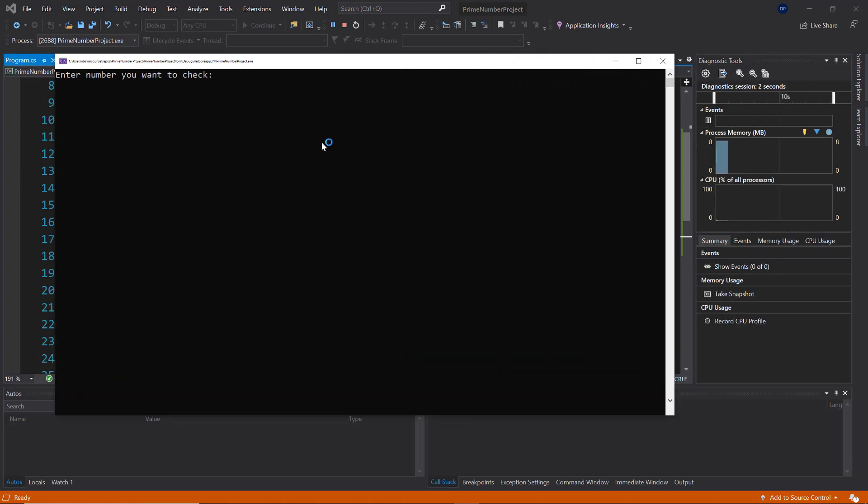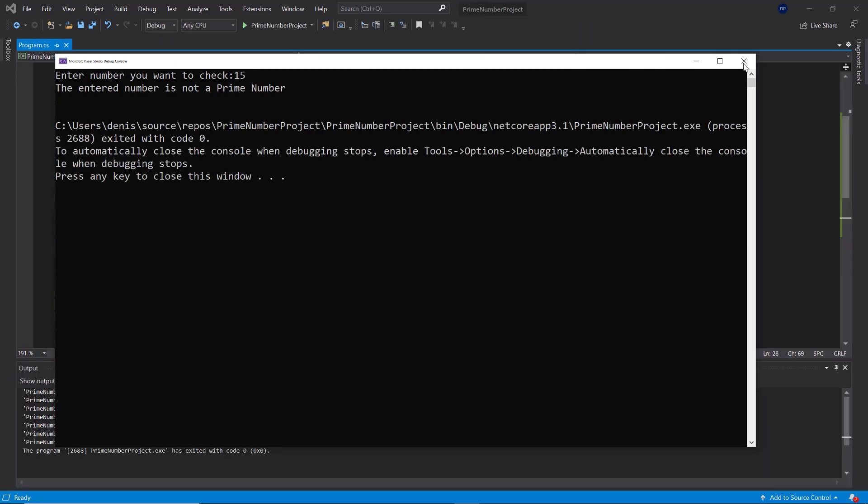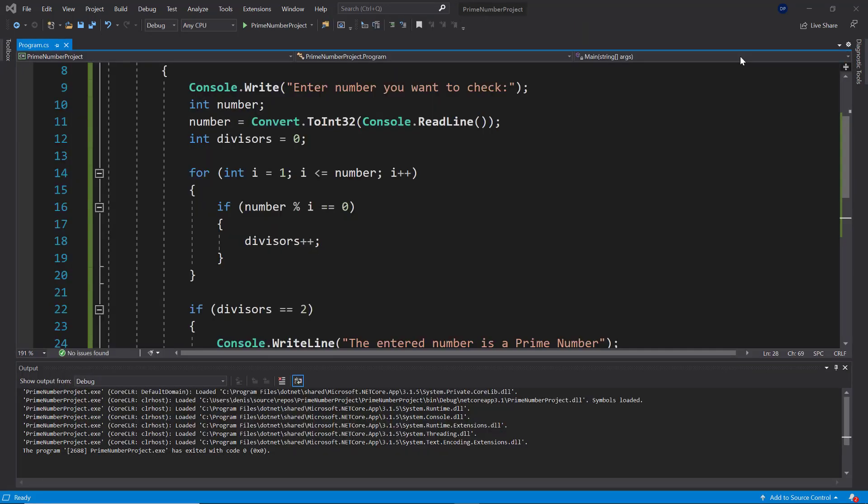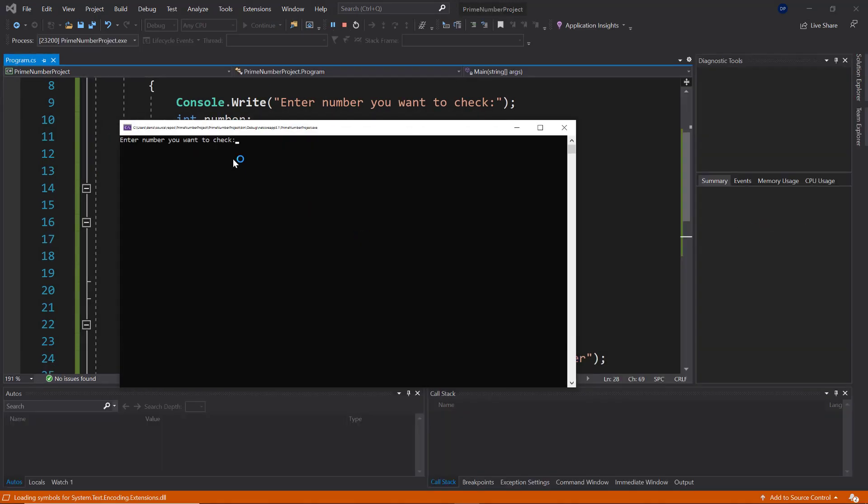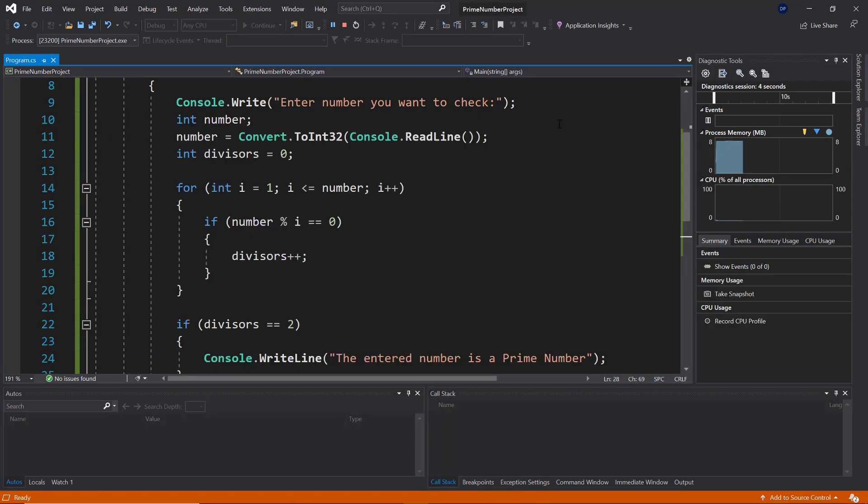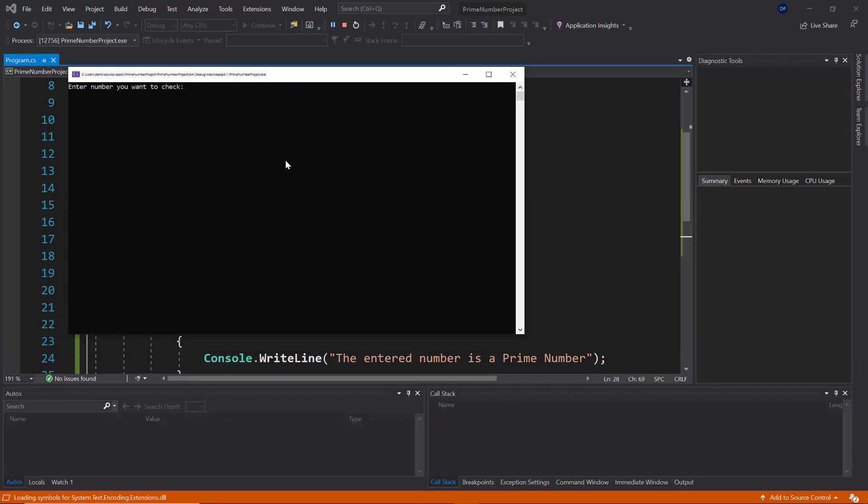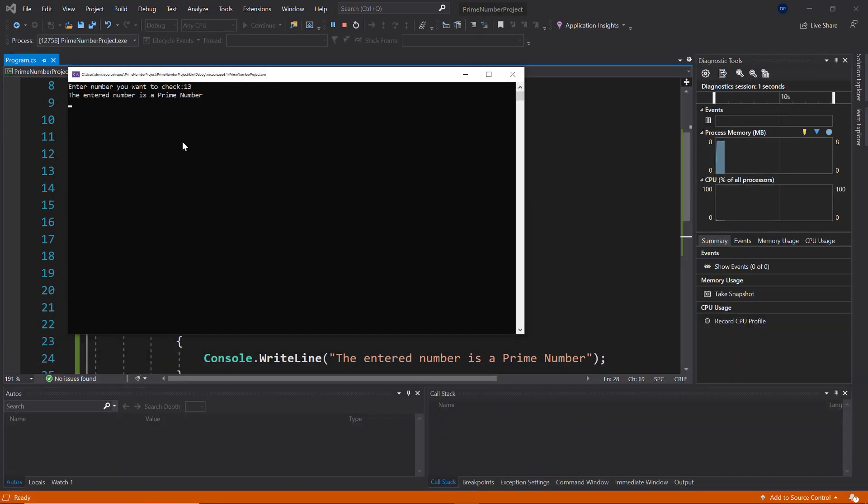So let me check it with 15, for example, as I know that 15 is not a prime number. All right, now let's run it again. This time I'm going to check it with five, and it says the entered number is a prime number.